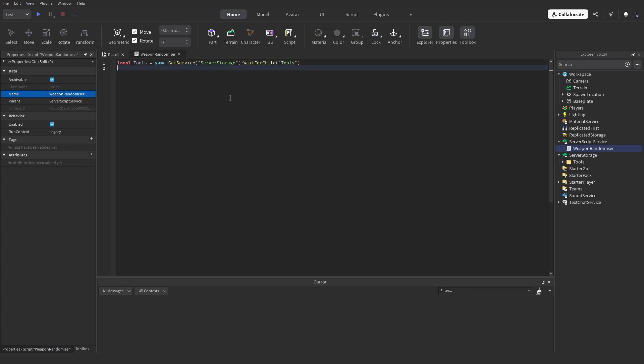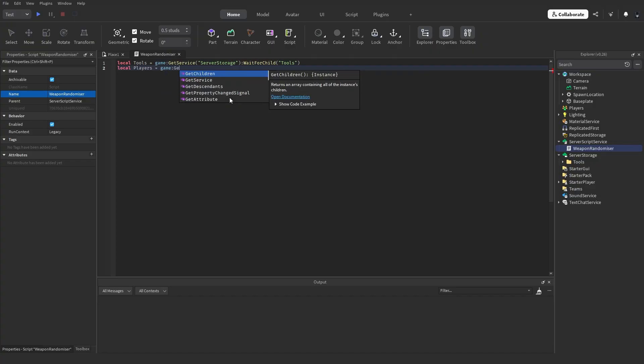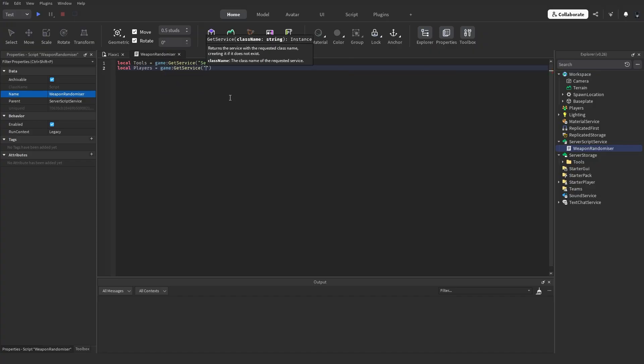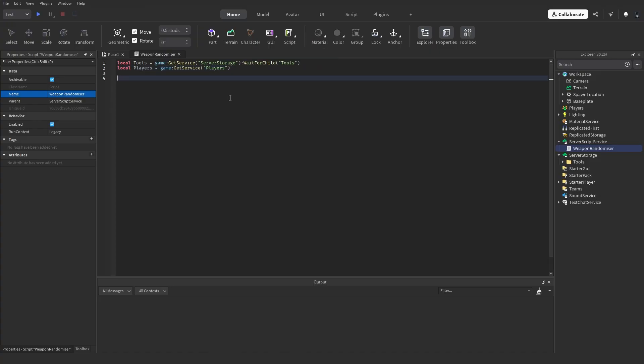Next, we have to get a variable for the Players service so we can detect whenever someone respawns. So: local players = game:GetService("Players"). Now we've got all of our variables.